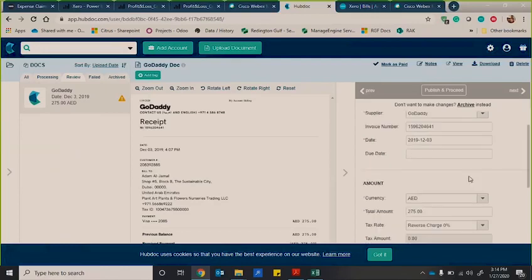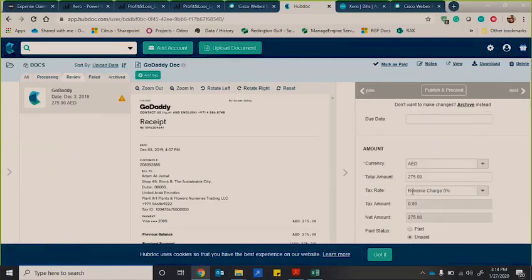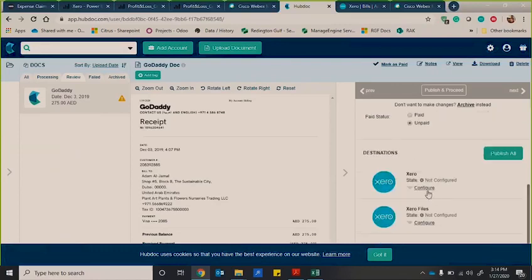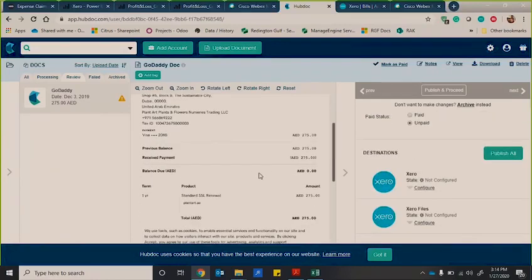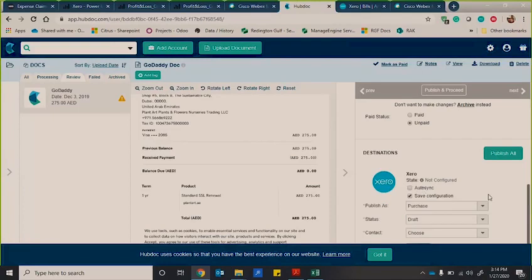And then you can see the currency, the amount and the tax rate. And then you have destinations. Now, destination doesn't have to be Xero. It could be the other accounting software that are compatible with HubDoc. And the others are Sage and QuickBooks as well.